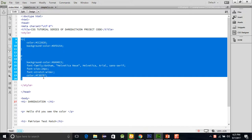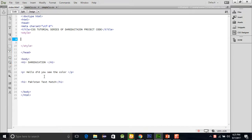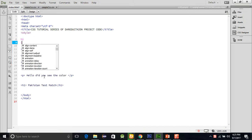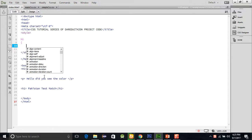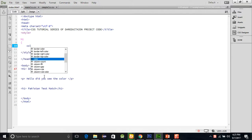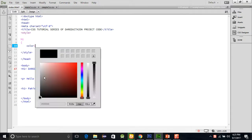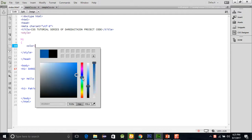I am creating a new style for h1, and here I am using the color property. If I want the color like this one...